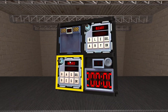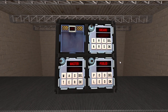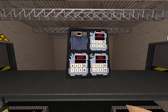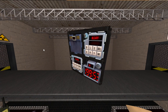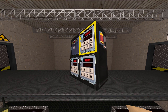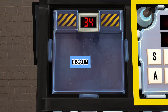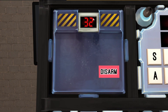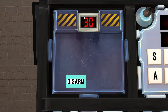Hello everyone and welcome to Screen Saver. This is a very simple module. All you need to do is click the button before the timer runs out. But there is a twist.